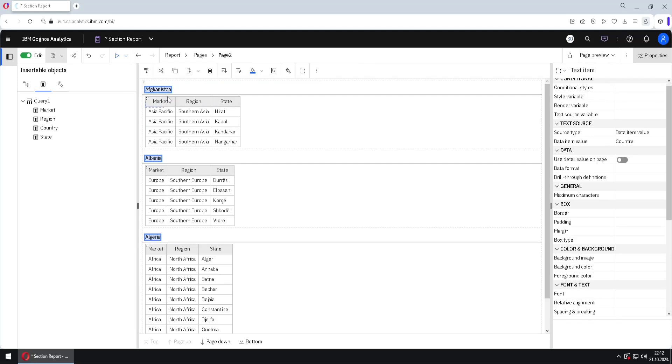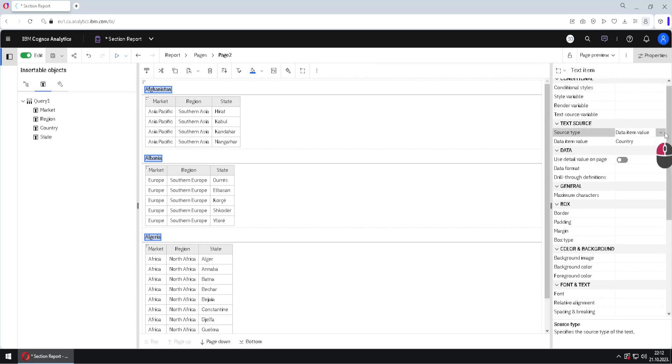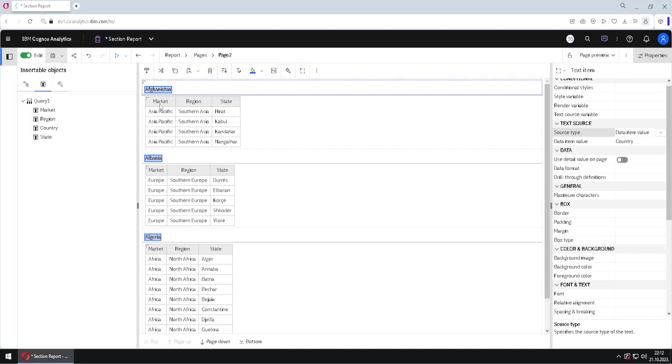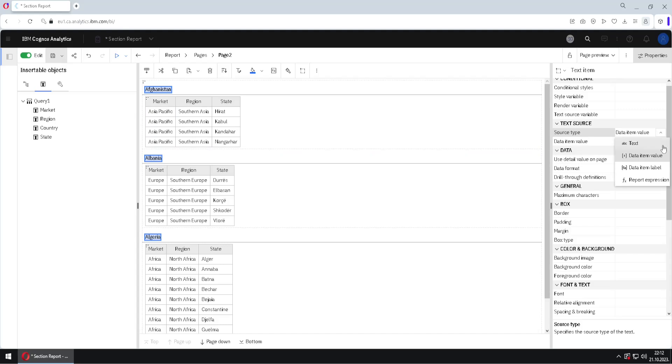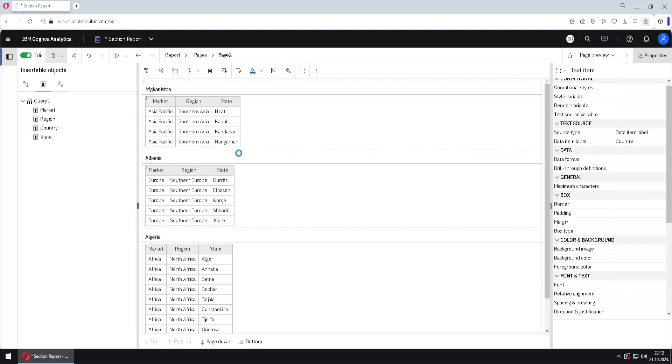Now, what is this? This is actually a text item. We can see that here, and for this text item we are showing data item value from the column country. So here we can see values from this column, but we can change this to data item label.